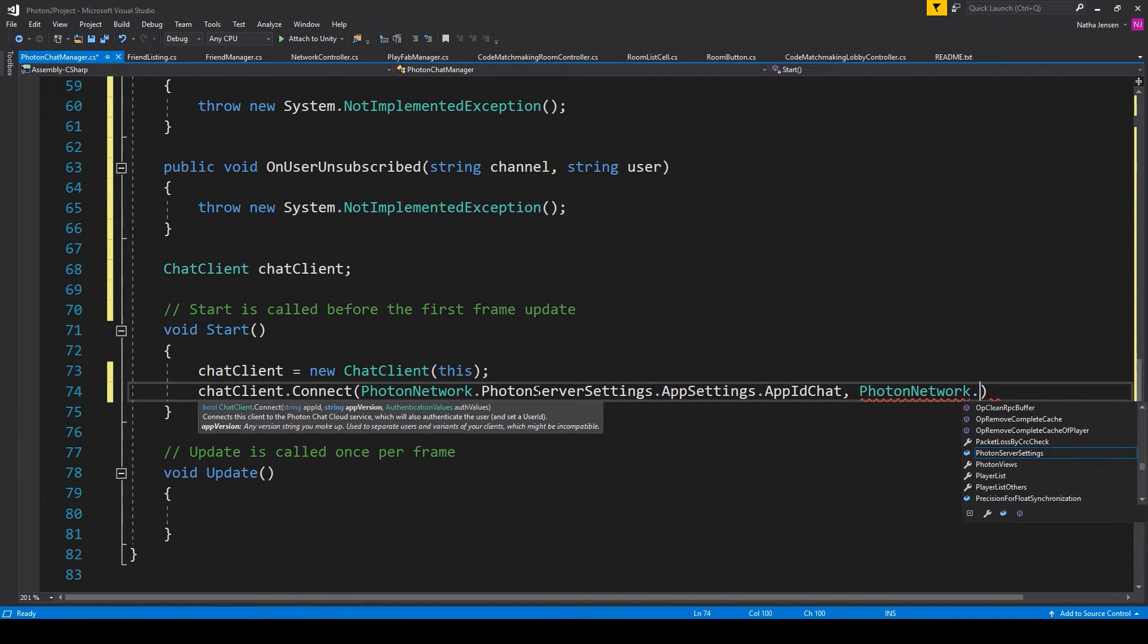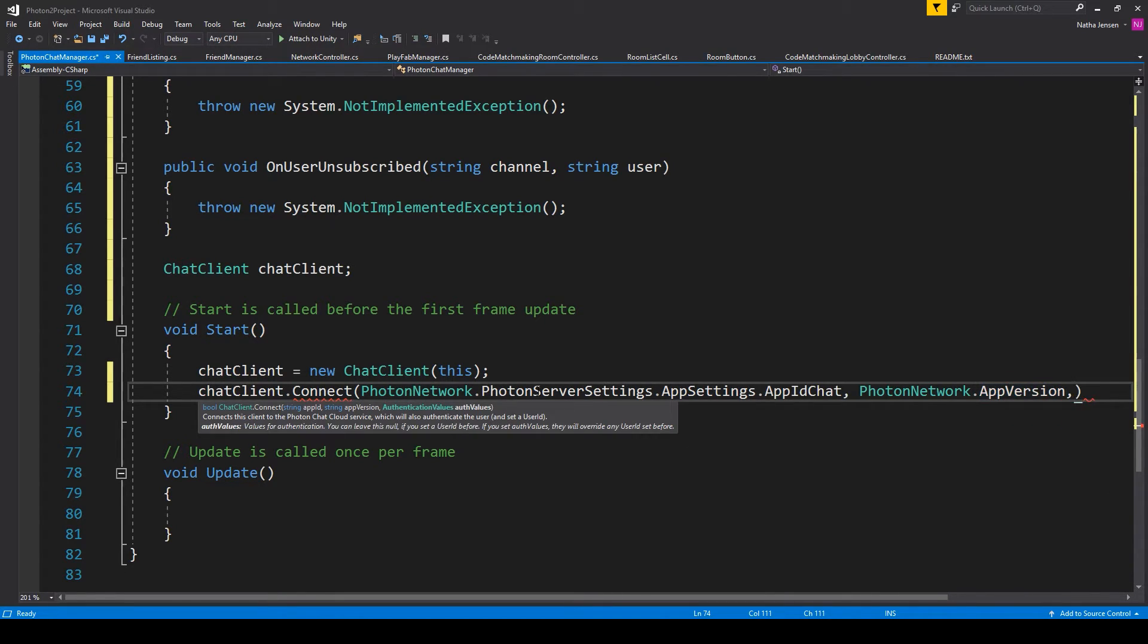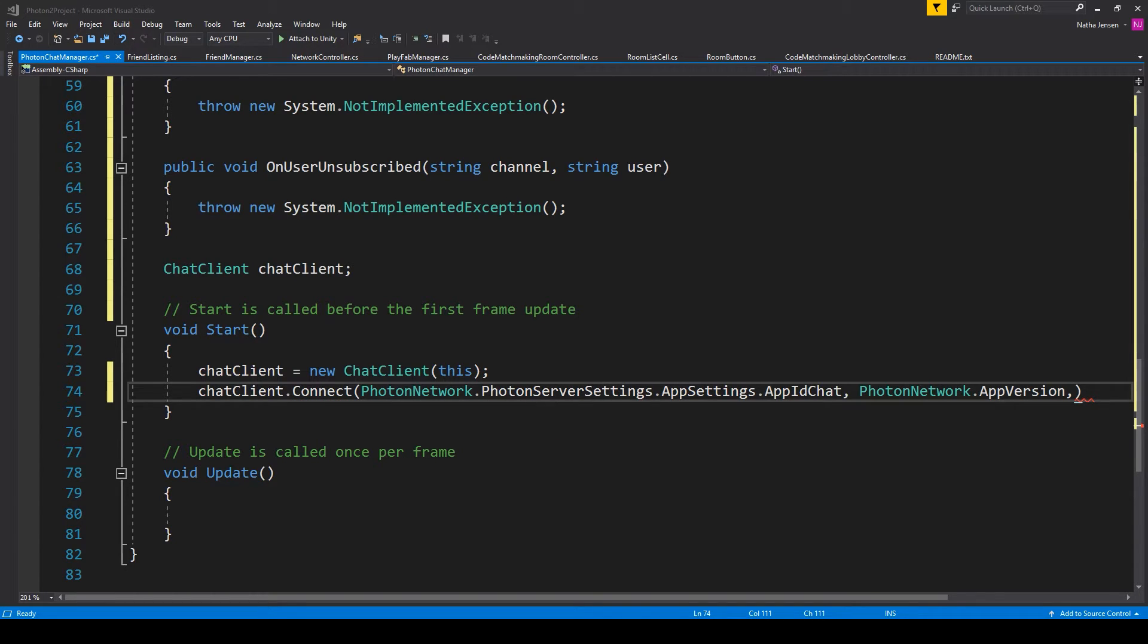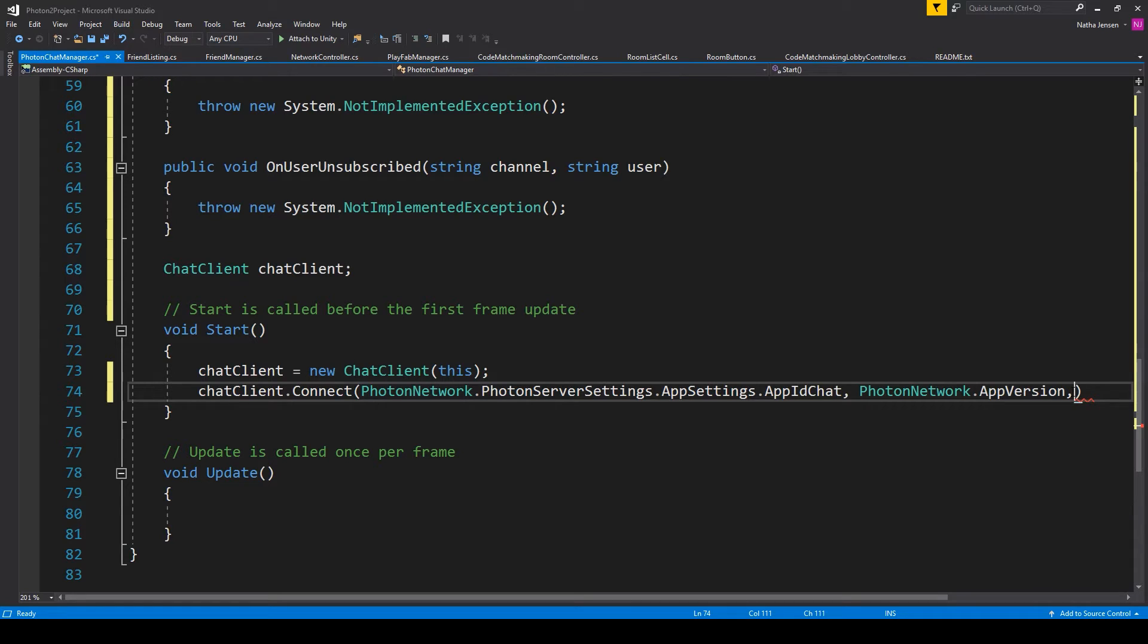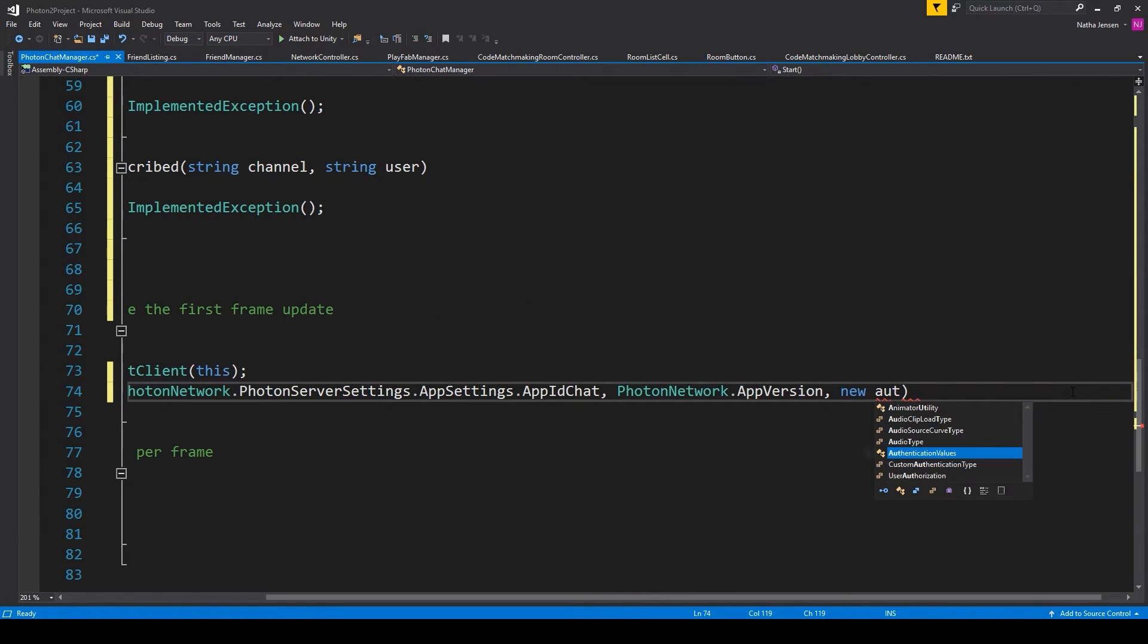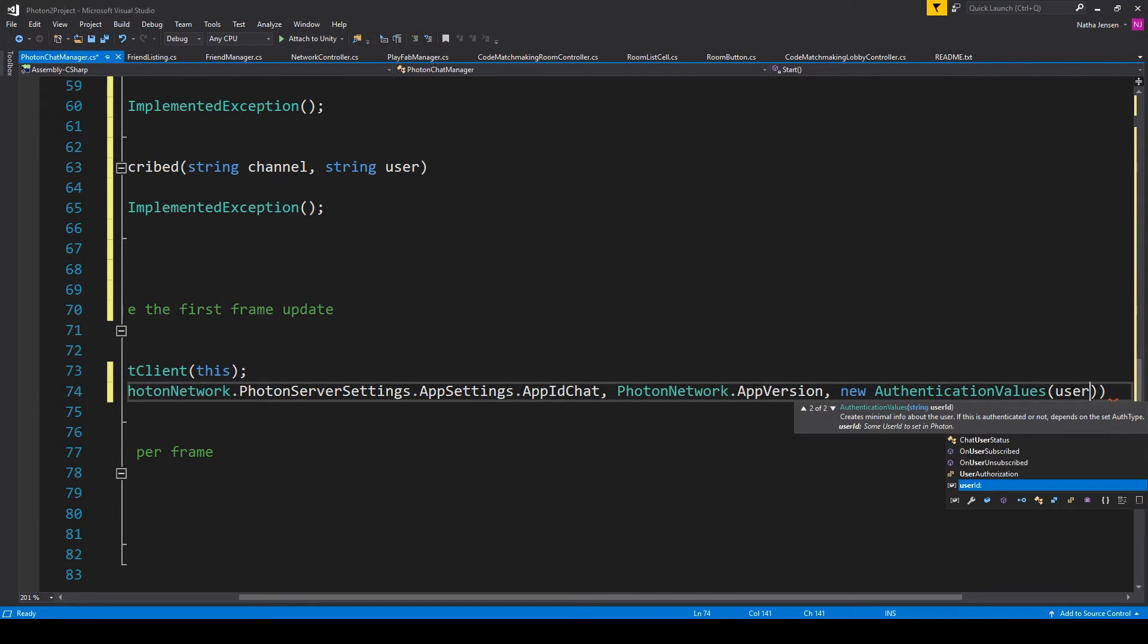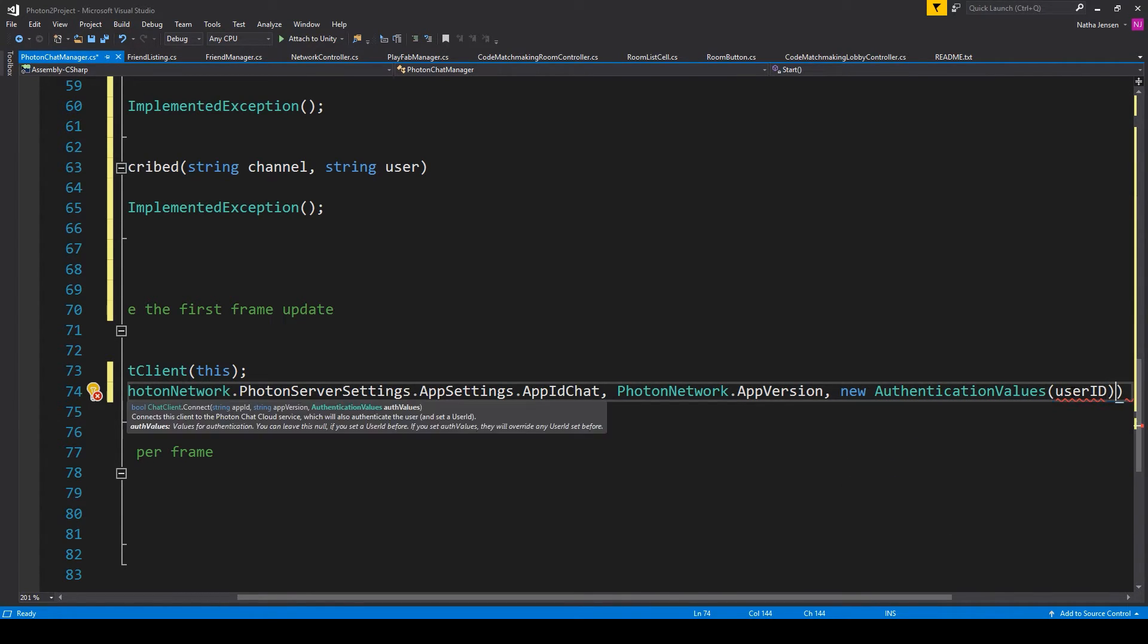The second parameter is then your app version, which can be accessed with PhotonNetwork.AppVersion. And the last parameter is the current user's ID or username passed in as a new AuthenticationValue. And so you'll type new AuthenticationValue and then in parentheses pass in a new variable, which you can call username or userID.